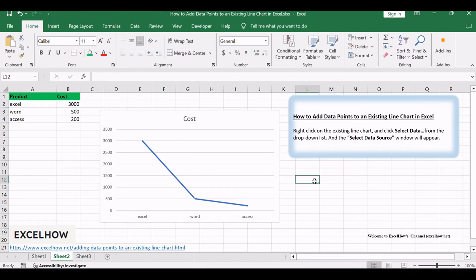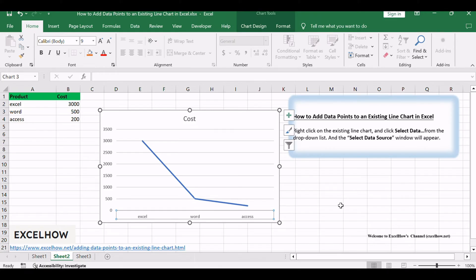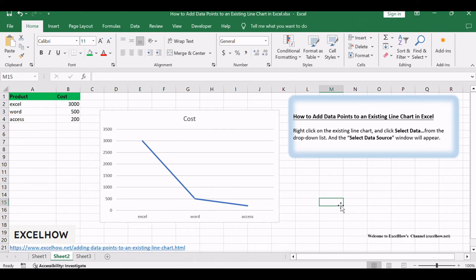Assuming that you have a line chart in Excel with the product cost on the y-axis and the product on the x-axis, and if you want to add a single data point to that line chart based on a value that you typed into one cell in another column, you can refer to the below steps.